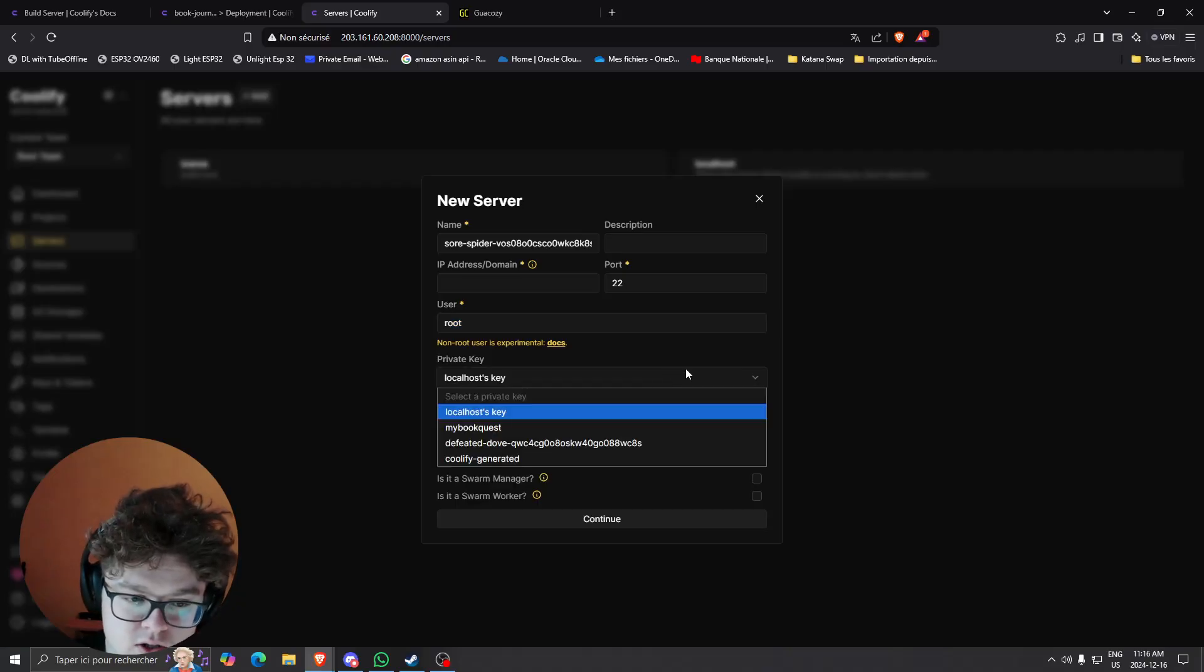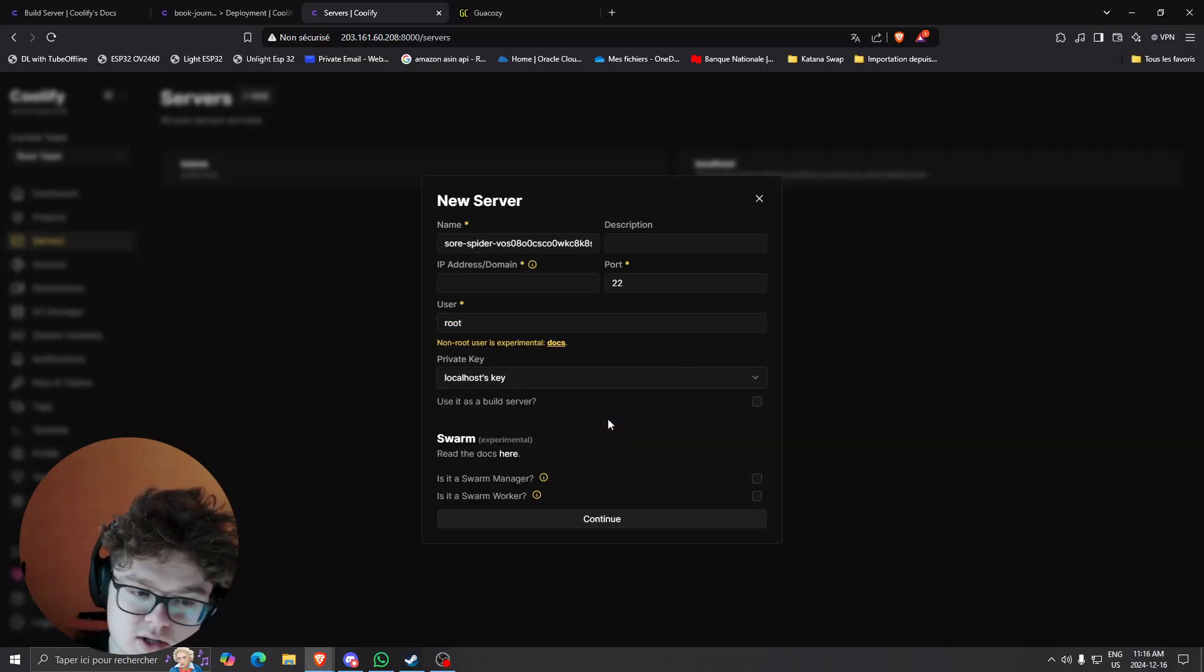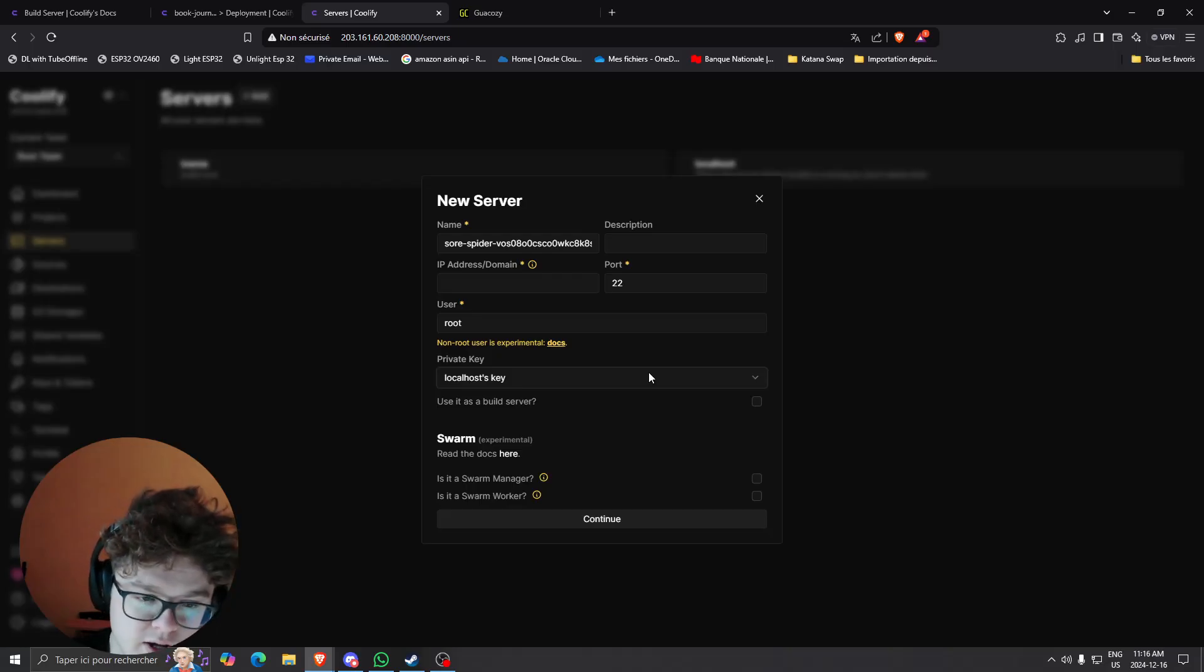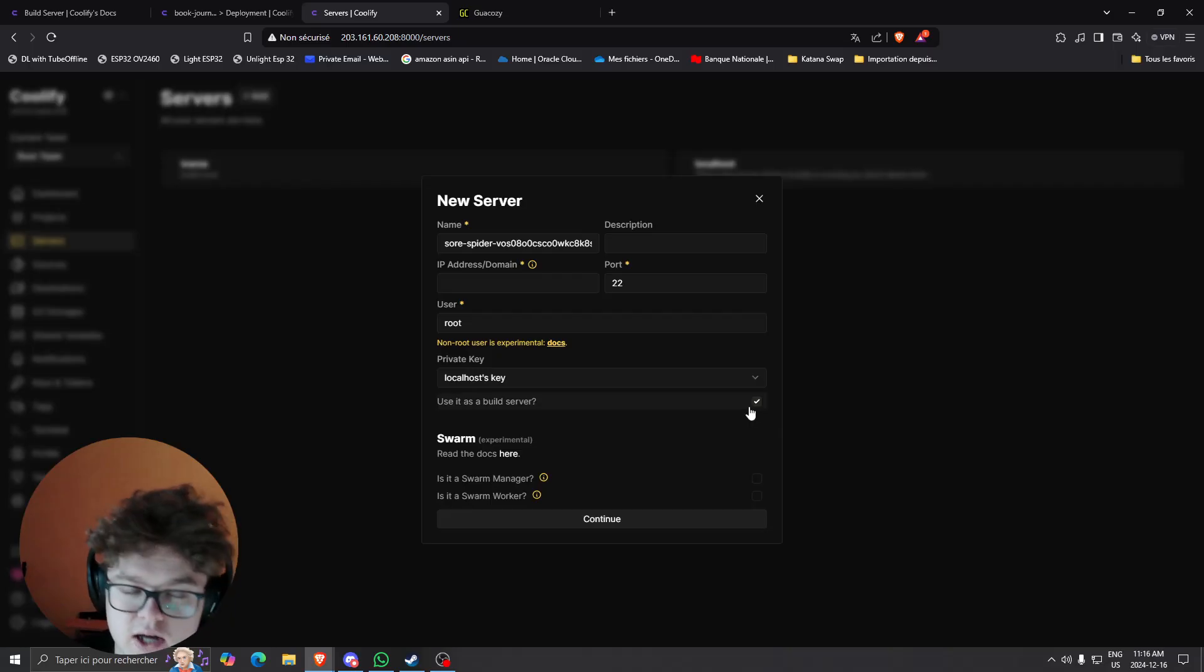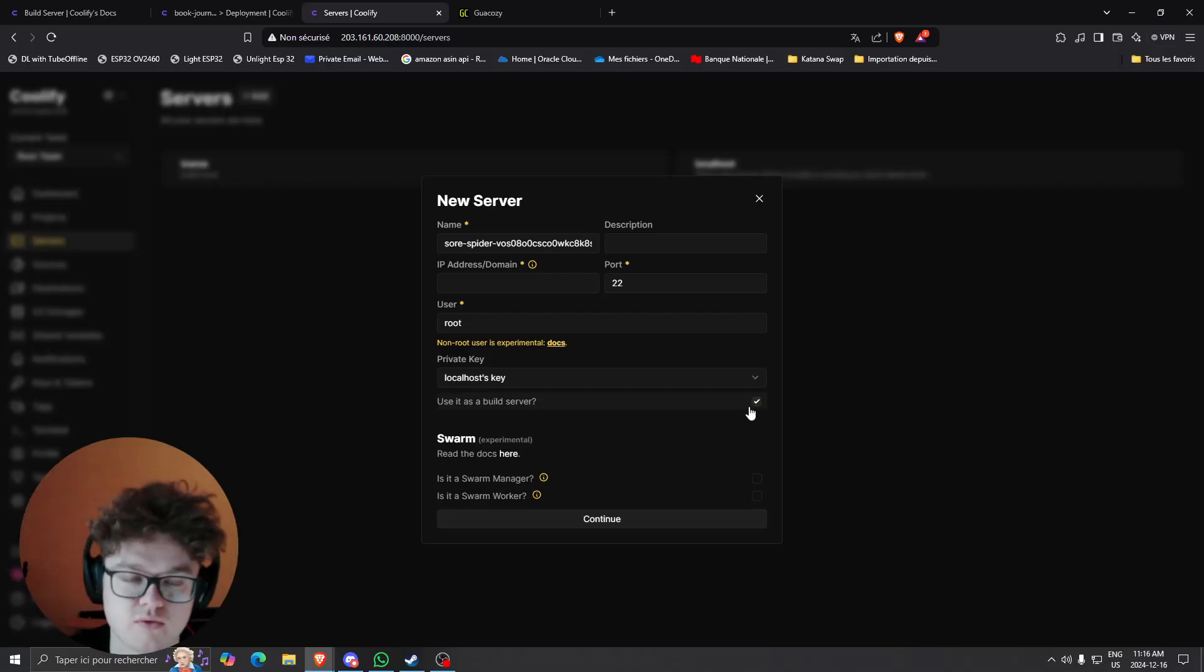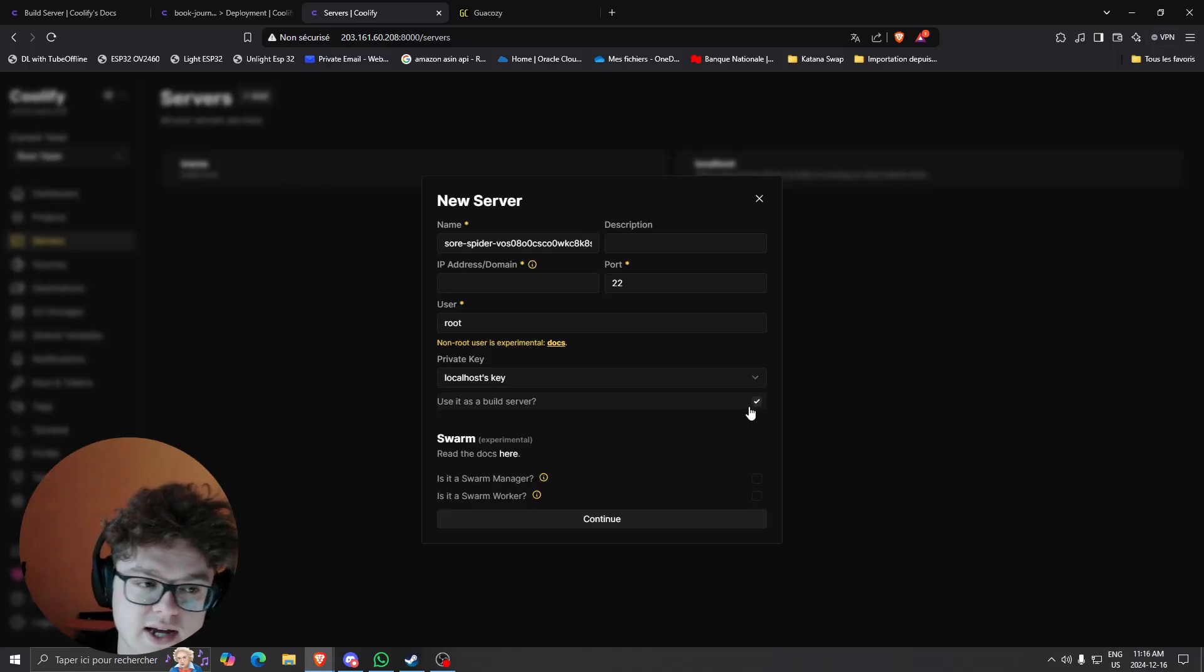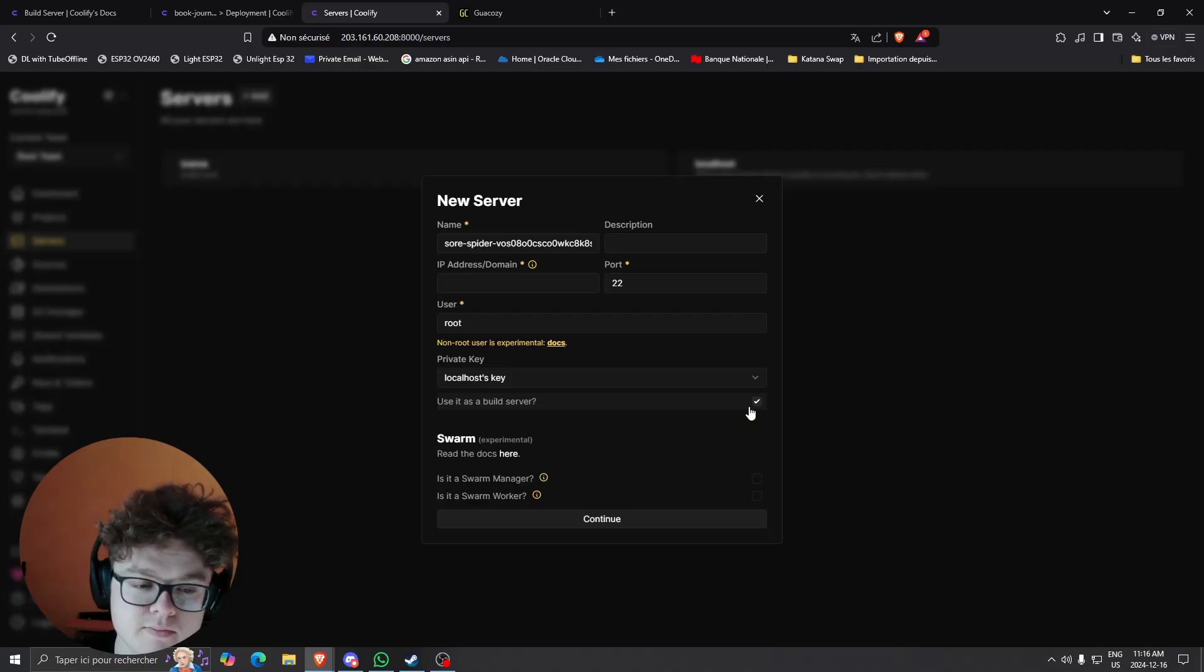And that's why we're not going to use password authentication via the internet. We're going to use the private key. As you can see I have multiple private keys but you can select the first one, and basically what you're going to want to do after that is click use it as a build server. This will allow you to use the server as a build server as soon as a build task is sent from the Coolify endpoint.